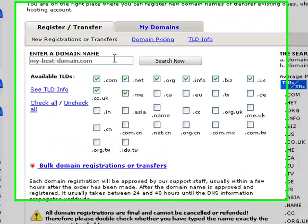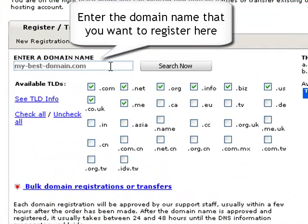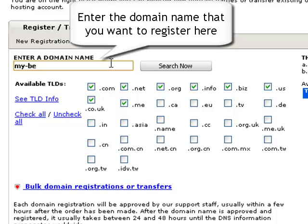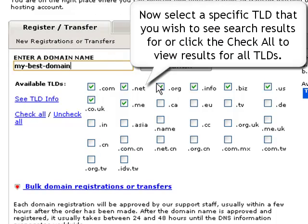Enter the domain you wish to register in the domain name field. To get a specific result for the TLD domain extension, use the check boxes.